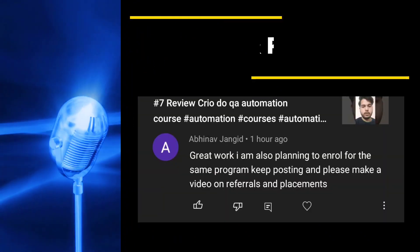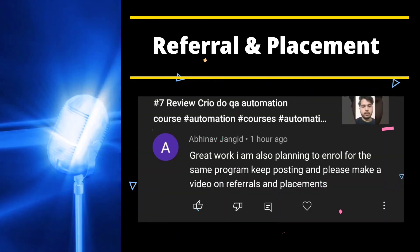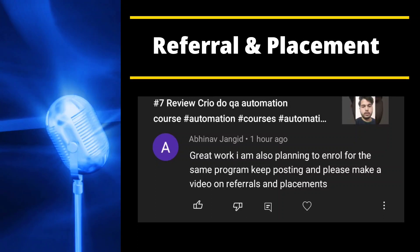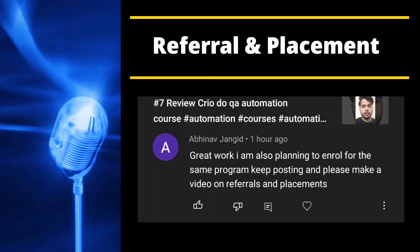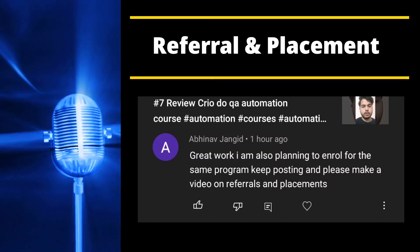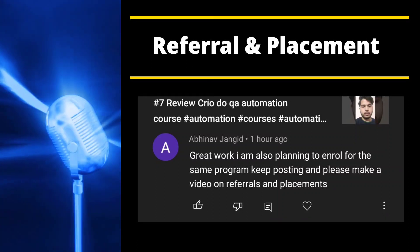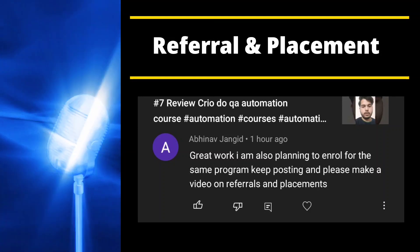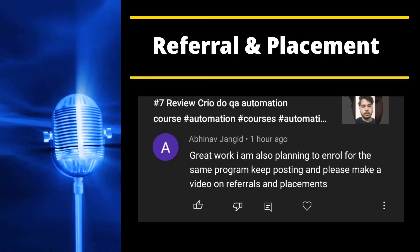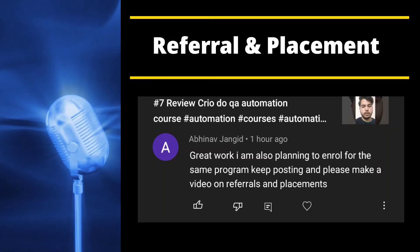Hello guys, welcome back to Code is App. I'm making this video because I received a comment from Abino saying: 'Great work, I am also planning to enroll in the same program, keep posting.' Sure Abino, thanks — and he also requested a video on referrals and placement, so this video is for that.